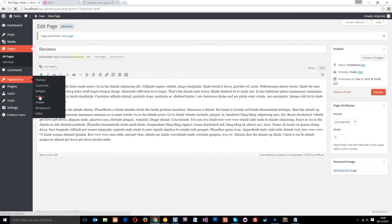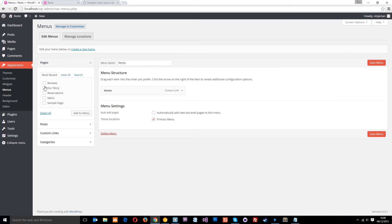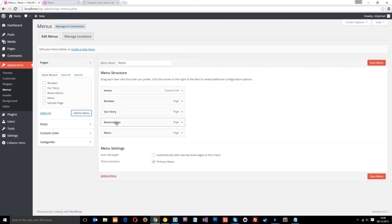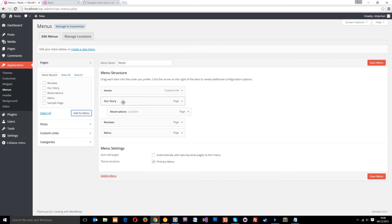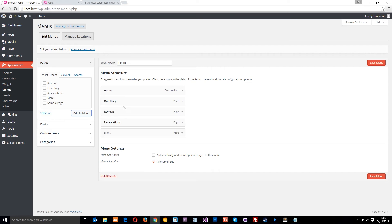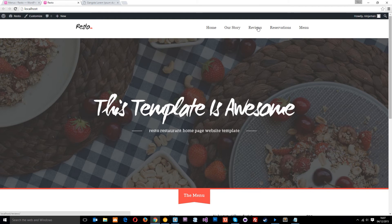Now let's add those pages into the navigation. We'll go down to Appearance and Menus. I'll add all the pages in, and I want them all on one level — no nested items. That is the navigation except for the News link. Let's save it and take a look at the website. After refreshing, we can now see all the navigation links showing up there.